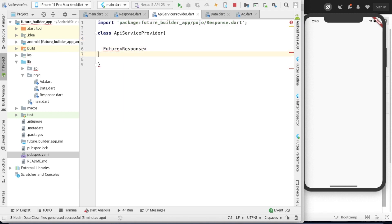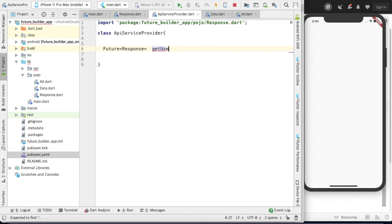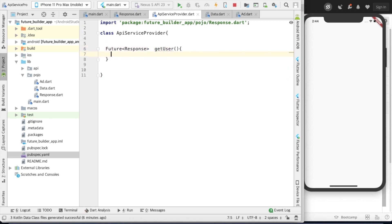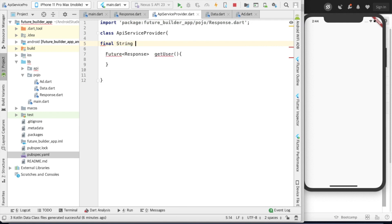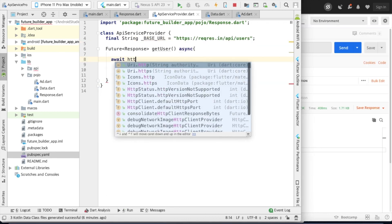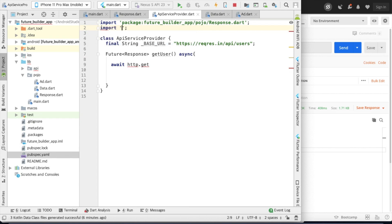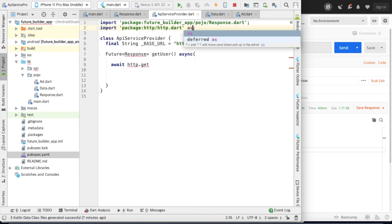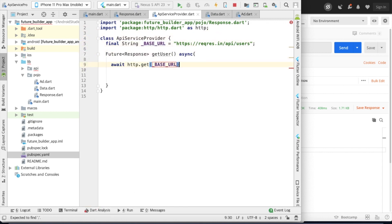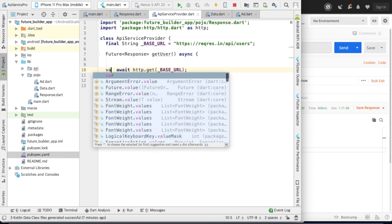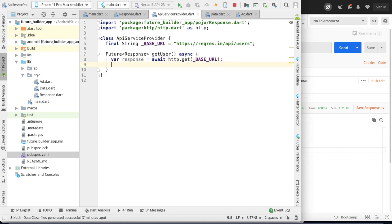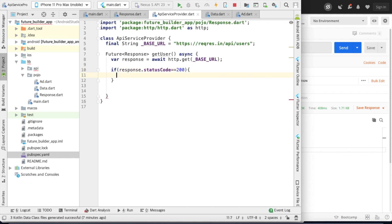Write one method with return type Future of Response — the Response class we created from the JSON data. Name the method 'getUser'. We need to write the API base URL, and before that import the HTTP package. Then call 'http.get', which will return one response.